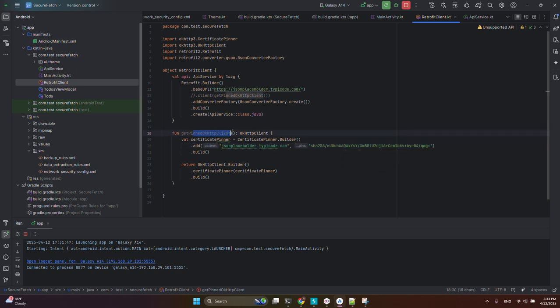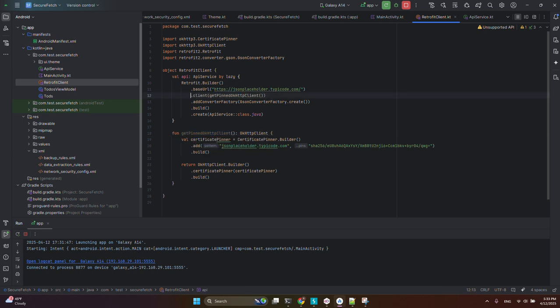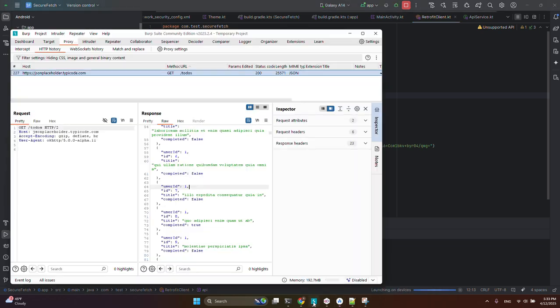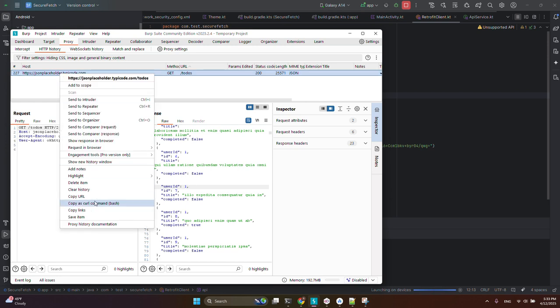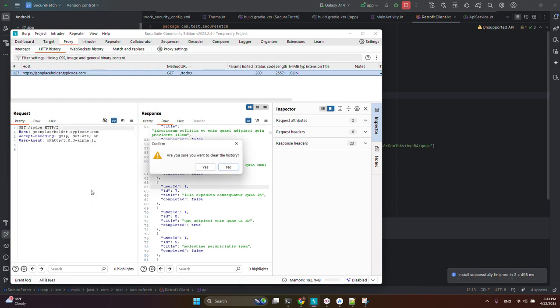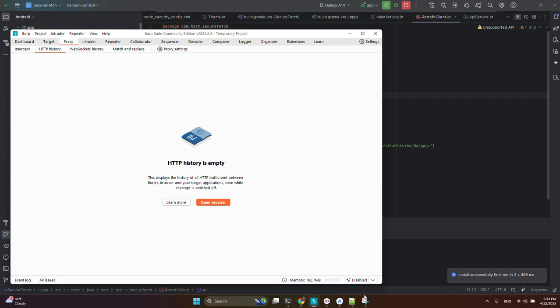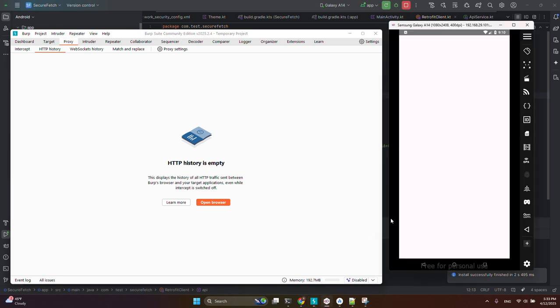Now I clear the history in Burp Suite and run the app on the emulator. You can see there is nothing occurring because it found the man-in-the-middle attack and cannot fetch the data. The API call doesn't appear in Burp Suite.